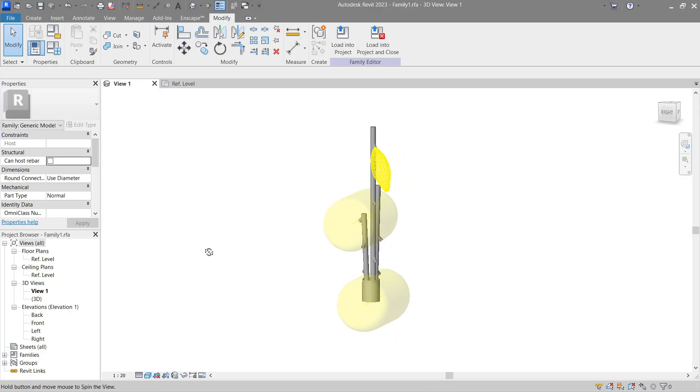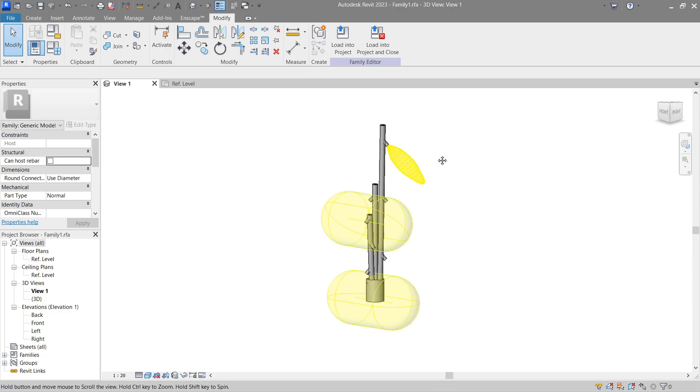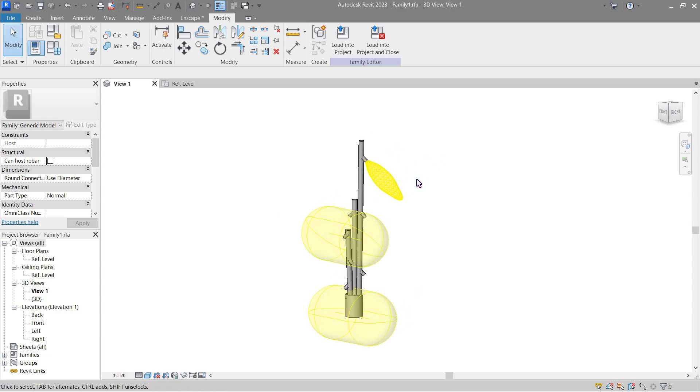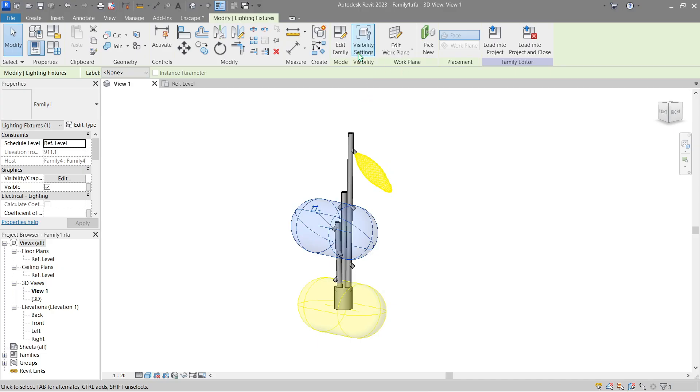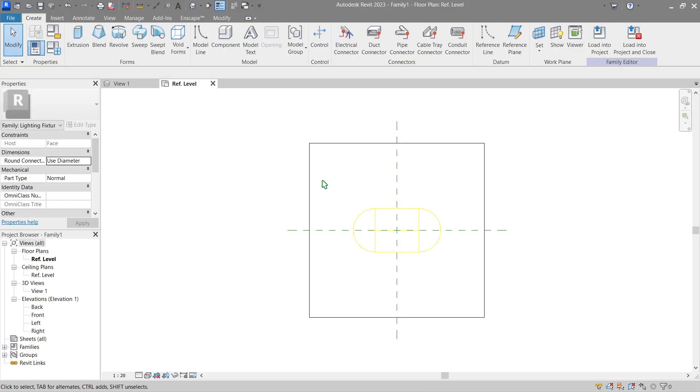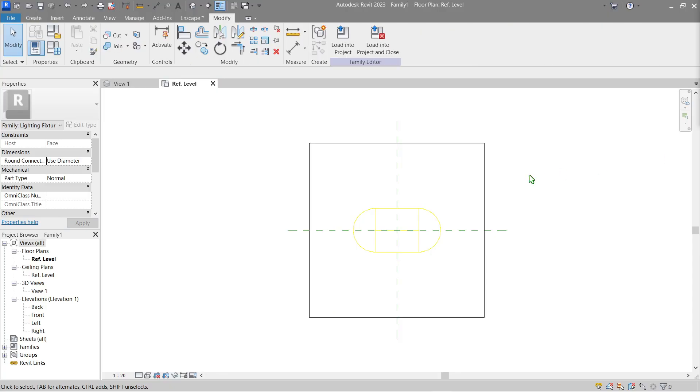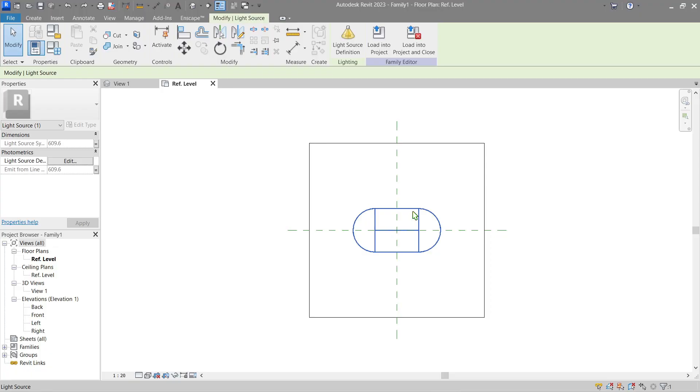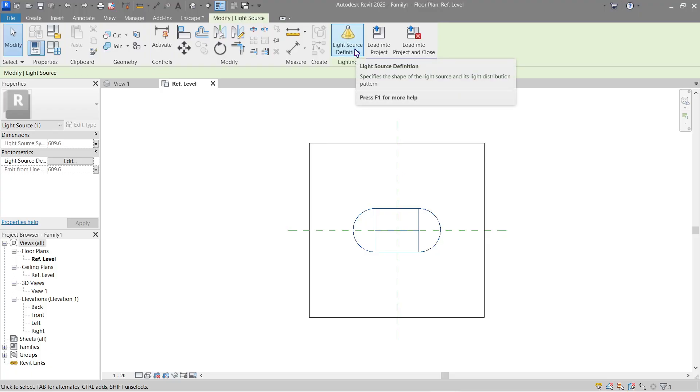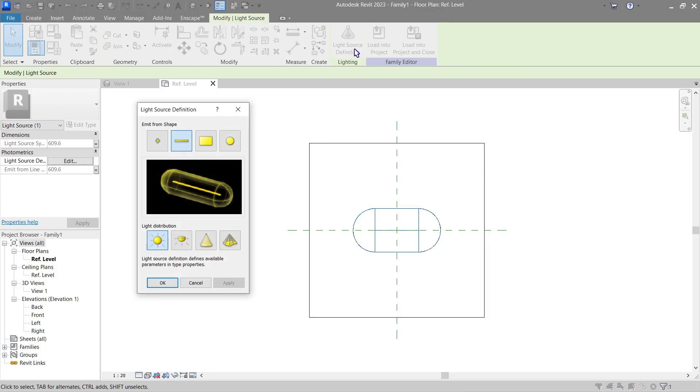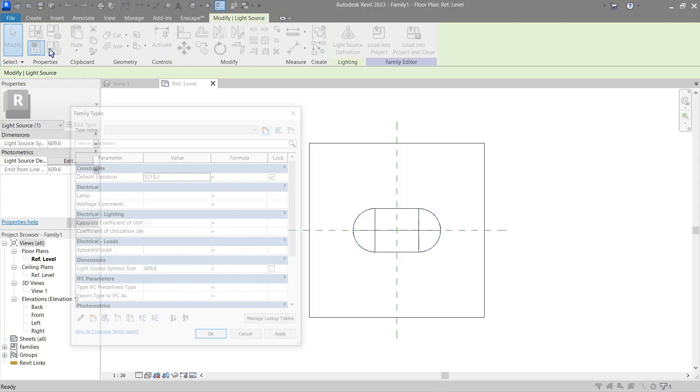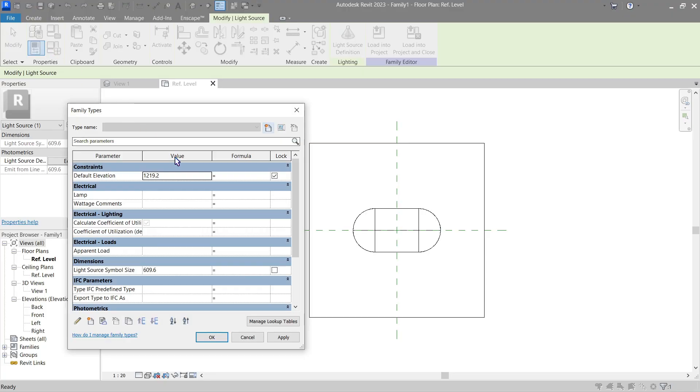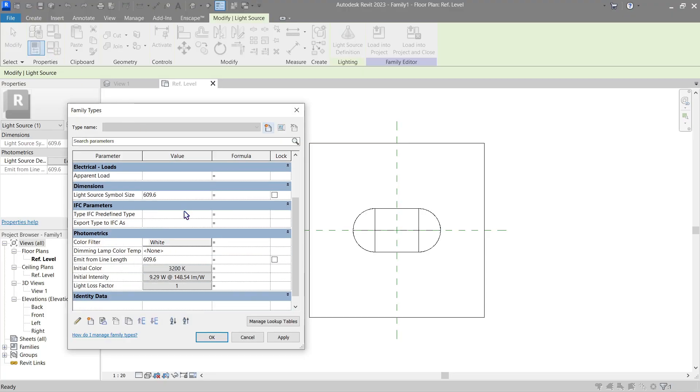Going back to our light source family, like most, if you click your family here you can change its light source definition. Going into this one, you will notice that here in the family types you can edit.